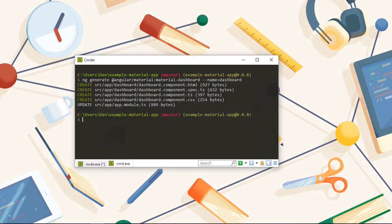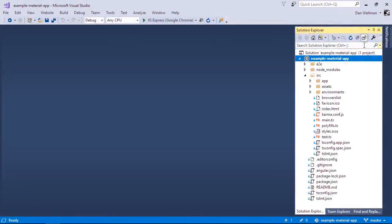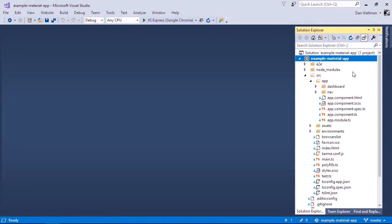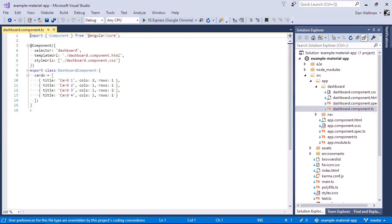So this will add a new folder to our project called dashboard. And just like with the nav component that we looked at in the last lesson, we should get some component files in this folder. So we get the class file and that just has some example cards in there. We'll see that in just a moment. And we have the same issue with the selector in this file. So let's just fix that while we're here.